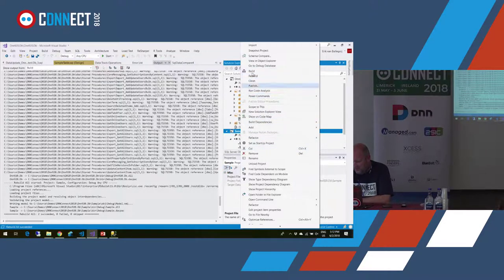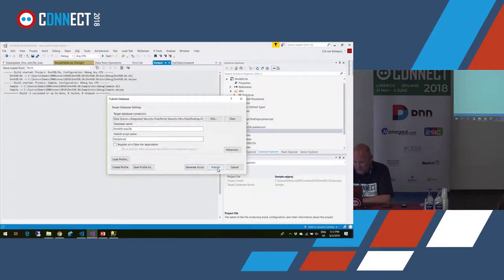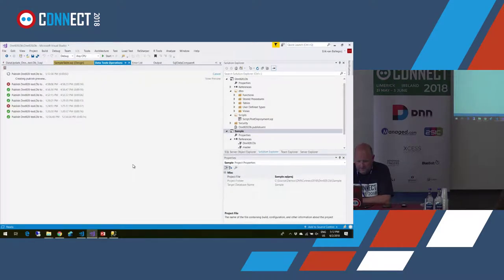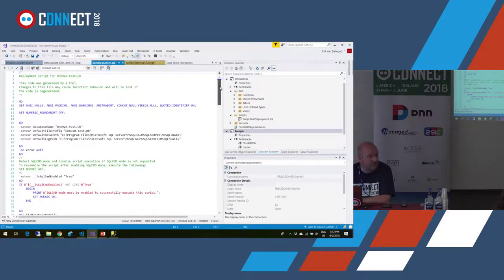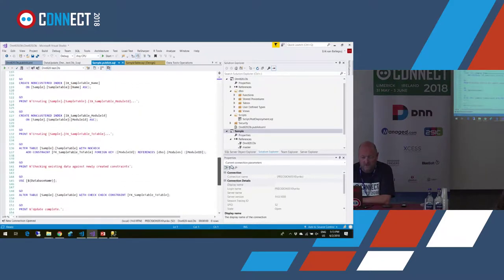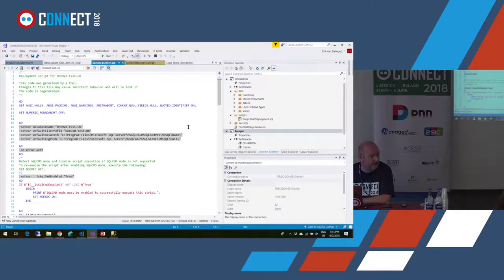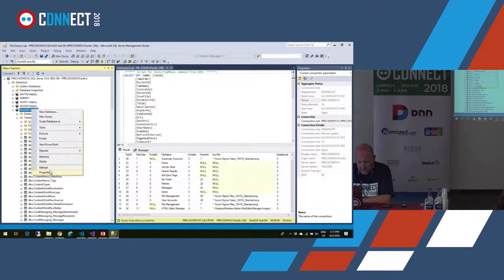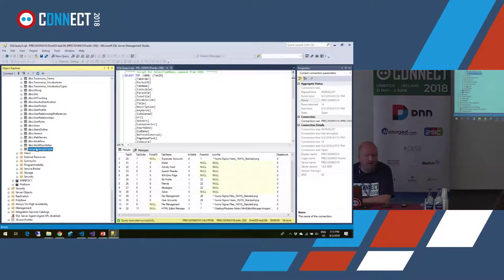I turned off the post-deployment script, so if I publish now, it should work. I can see what gets deployed — the diff script generated for the database. It's a very small script — it's indeed only what I have in my database, not what's in the reference database, even though the reference is fully in the dacpac file. As proof of the pudding, there's a sample schema — I created a new schema, and that's where my table is.